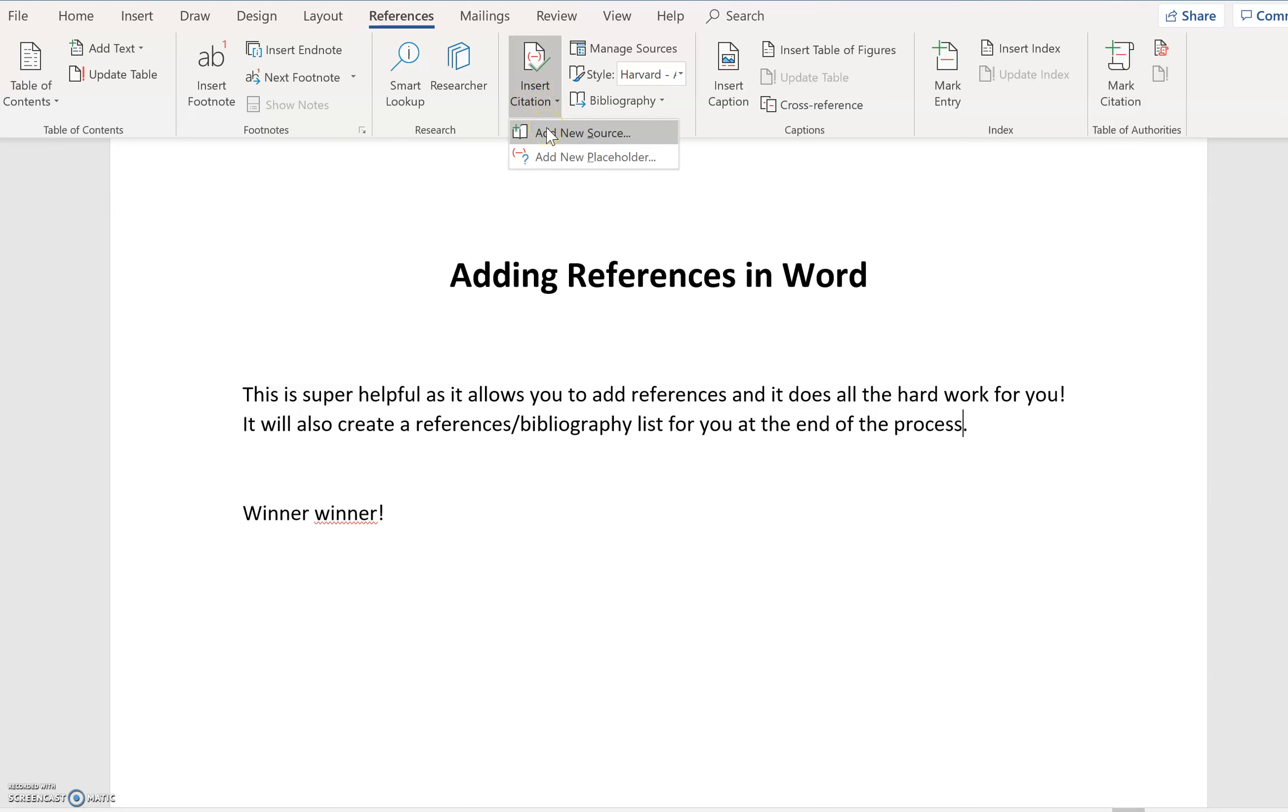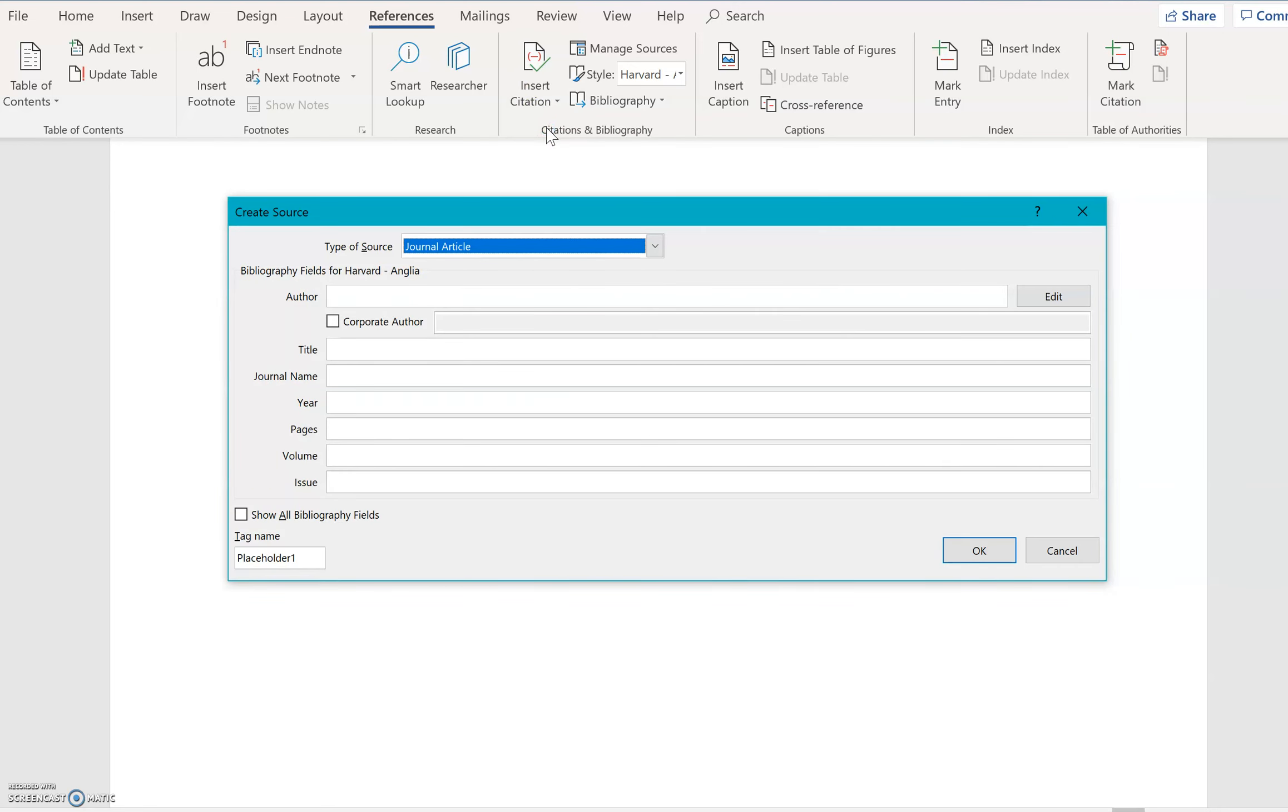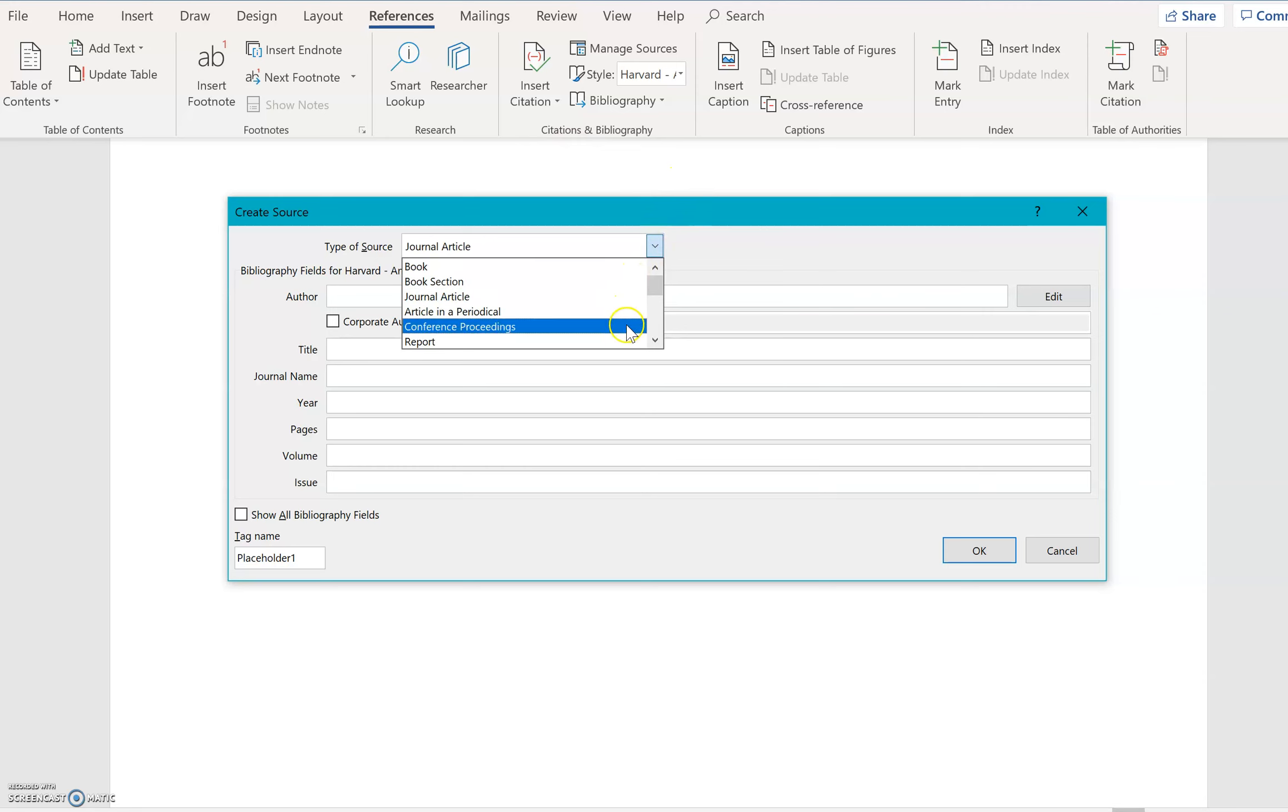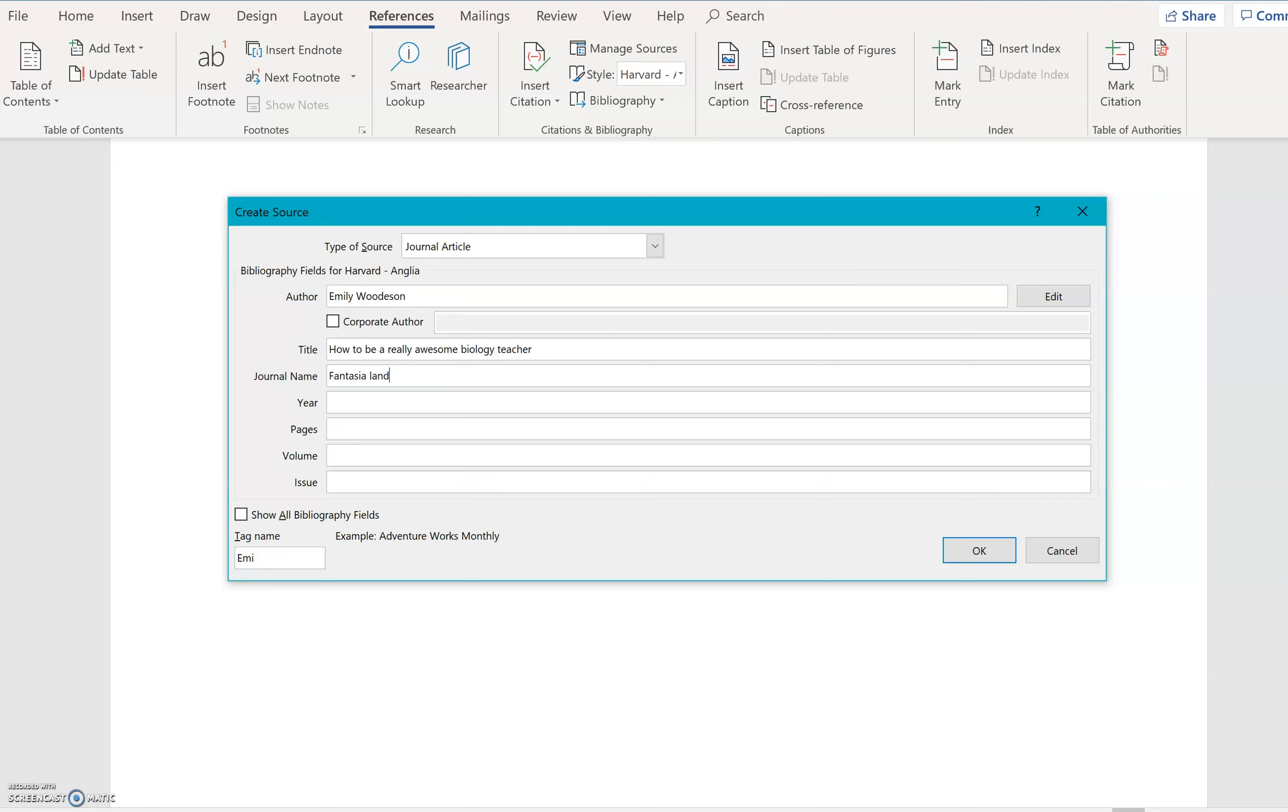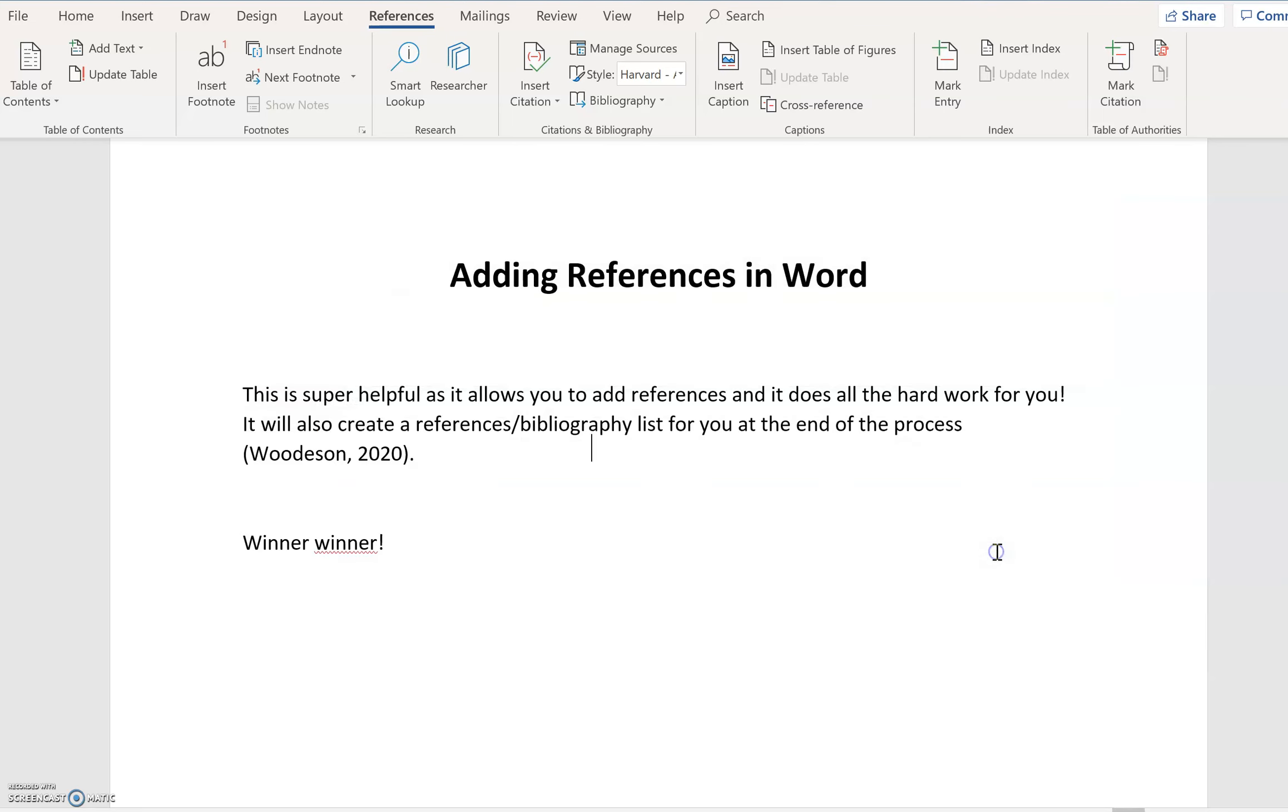So what I need to do is I need to add a new source here and you then choose what type it was. So I'm going to say that it was a journal article and that the author was Emily Wooderson and the title was how to be a really awesome biology teacher. And the journal name was in Fantasia land and the year was 2020. And then how much of this you then include slightly depends on what you're looking at. And then I just go okay. And it puts that citation in for me.